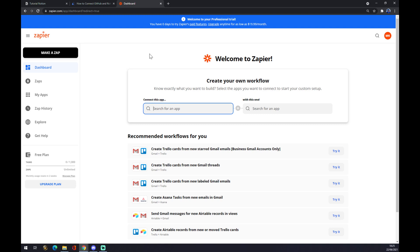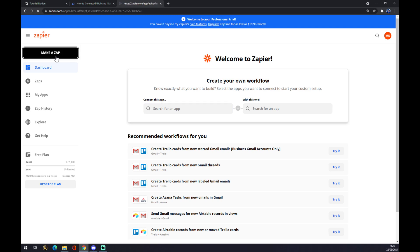At zapier.com you also have to create an account and you are basically ready to go. Once we do that, we want to go to the top left corner and click on Make a Zap.